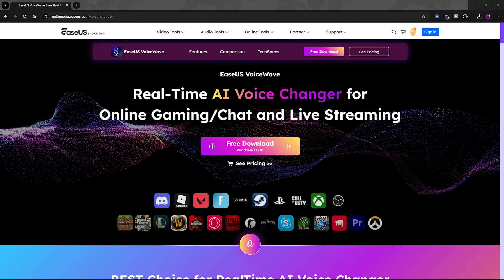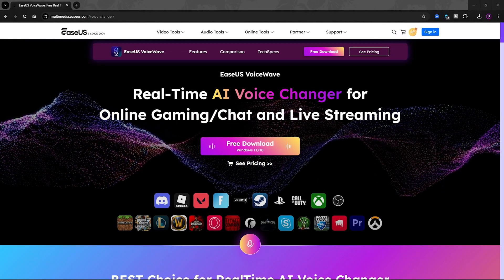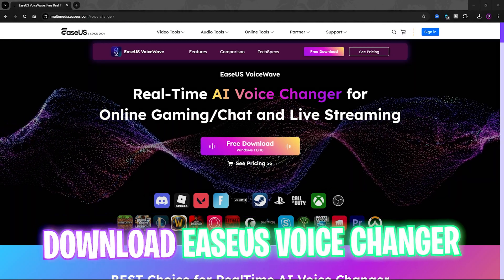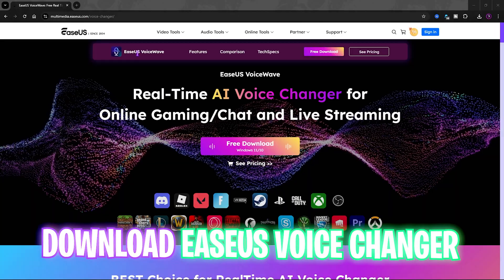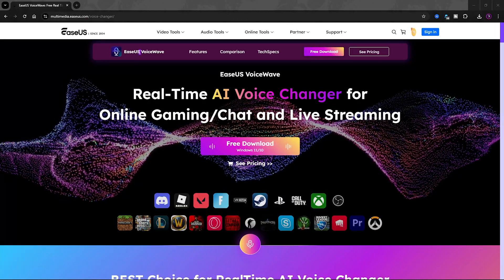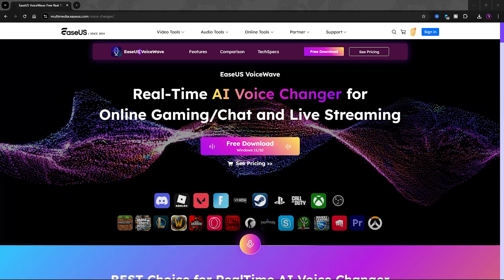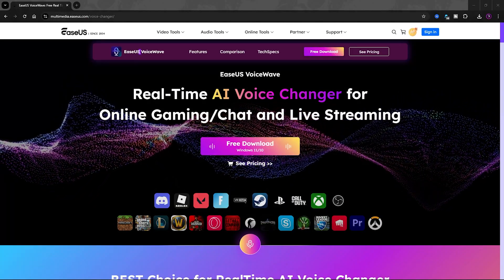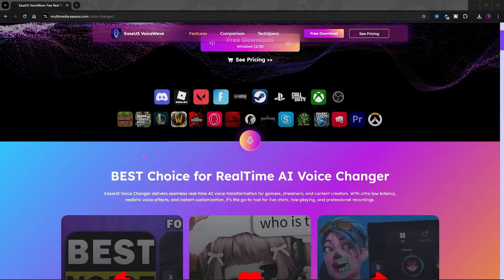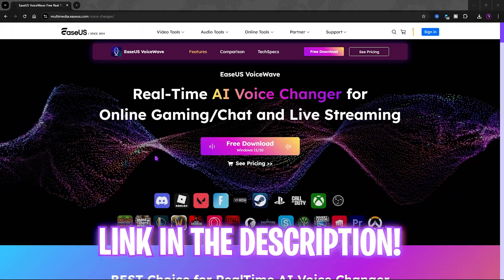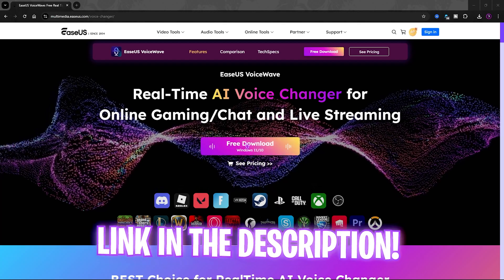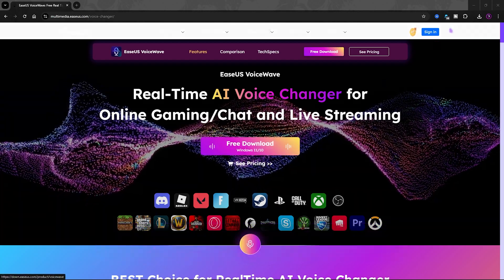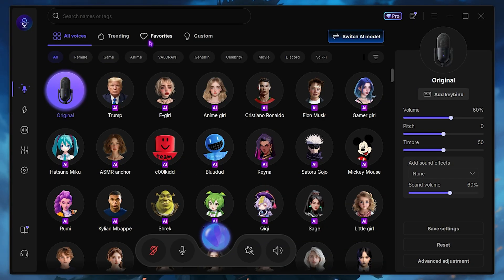The voice changer we're gonna be talking about in this video is EaseUS VoiceWave, which is actually really great right after the new update. You can go to the link in the description below and free download it for your PC, and once you open it up, it should look like this.